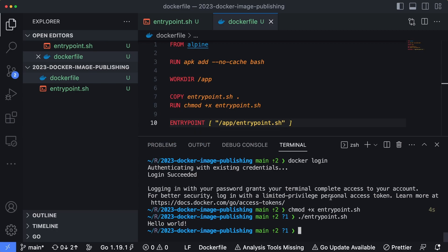So now let's build the image. I'm going to say docker build, we're going to tag this with brianmm02. Now this is important. This is something that you also need from Docker Hub - you're going to need an account in order to log in. And anytime that you want to publish container images up to Docker Hub, they need to be prefixed with your username and a forward slash.